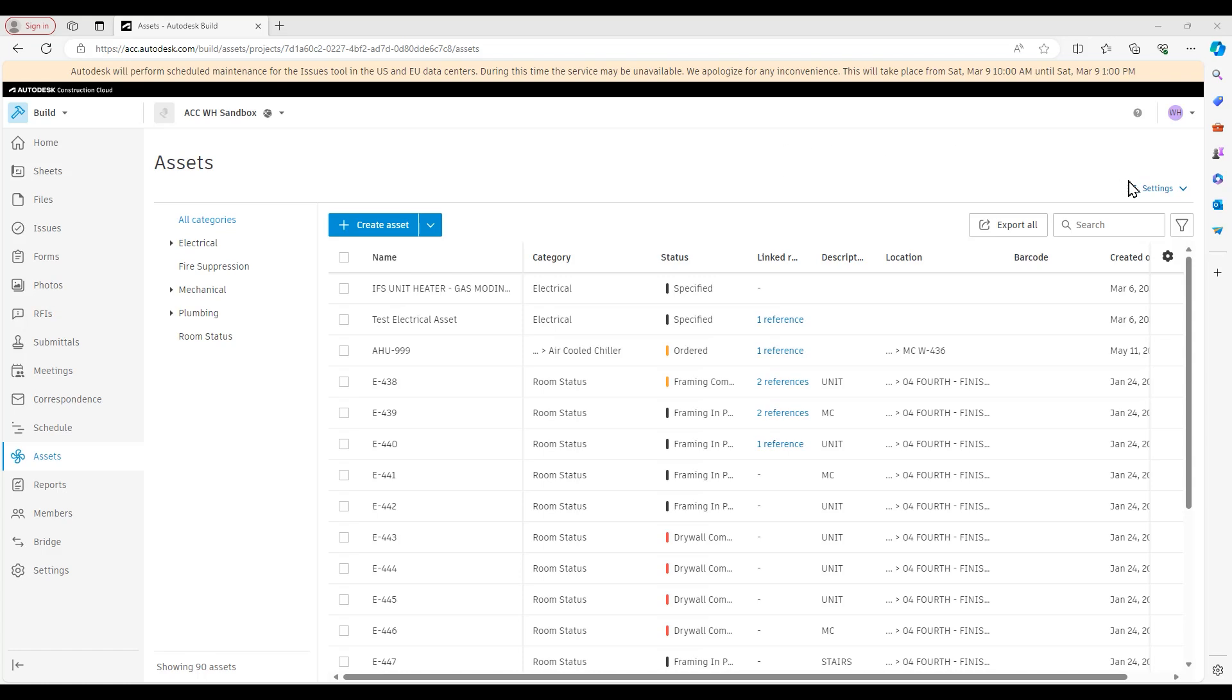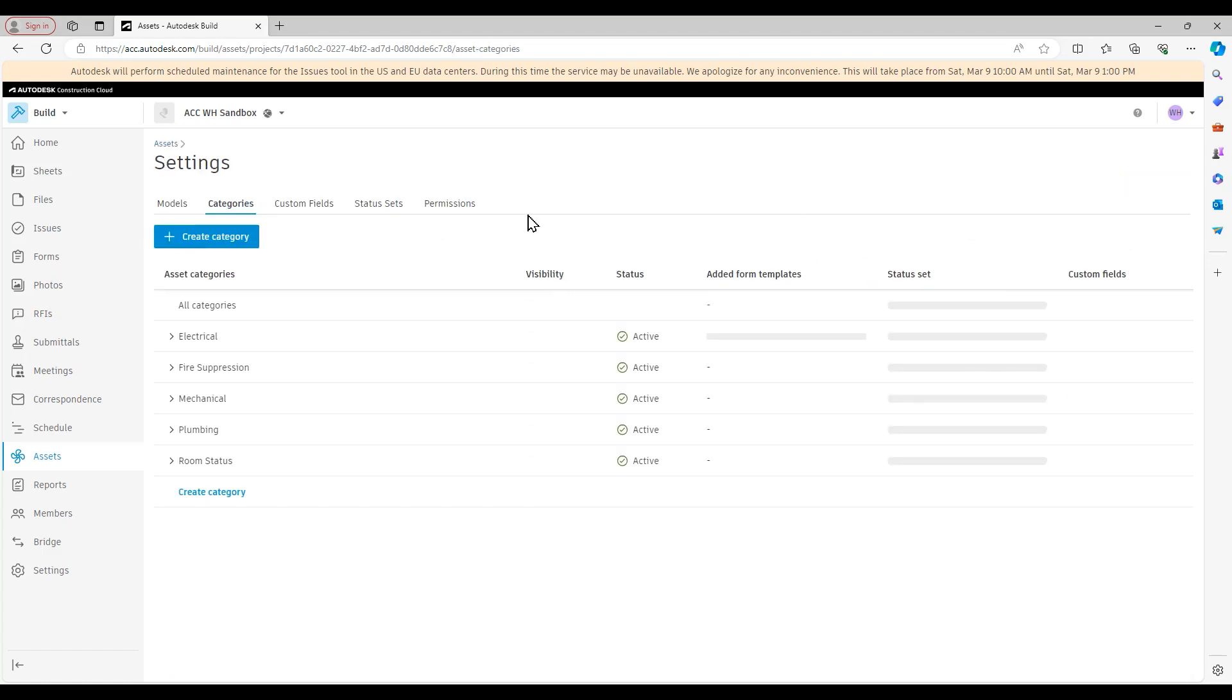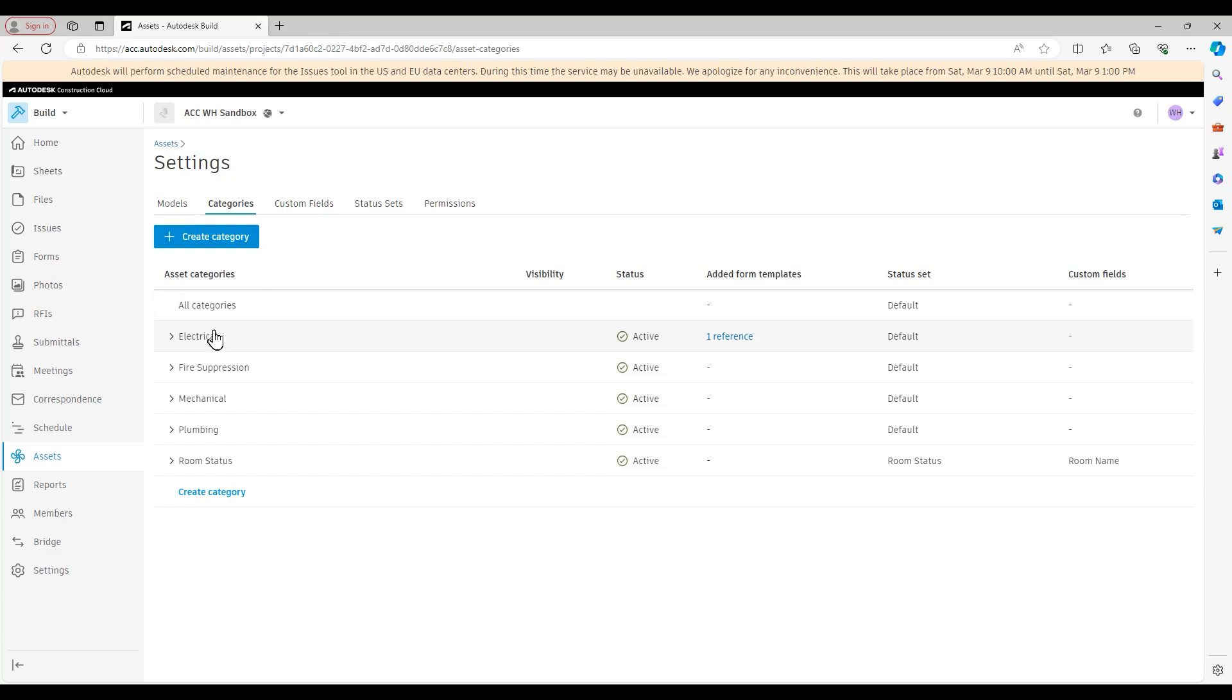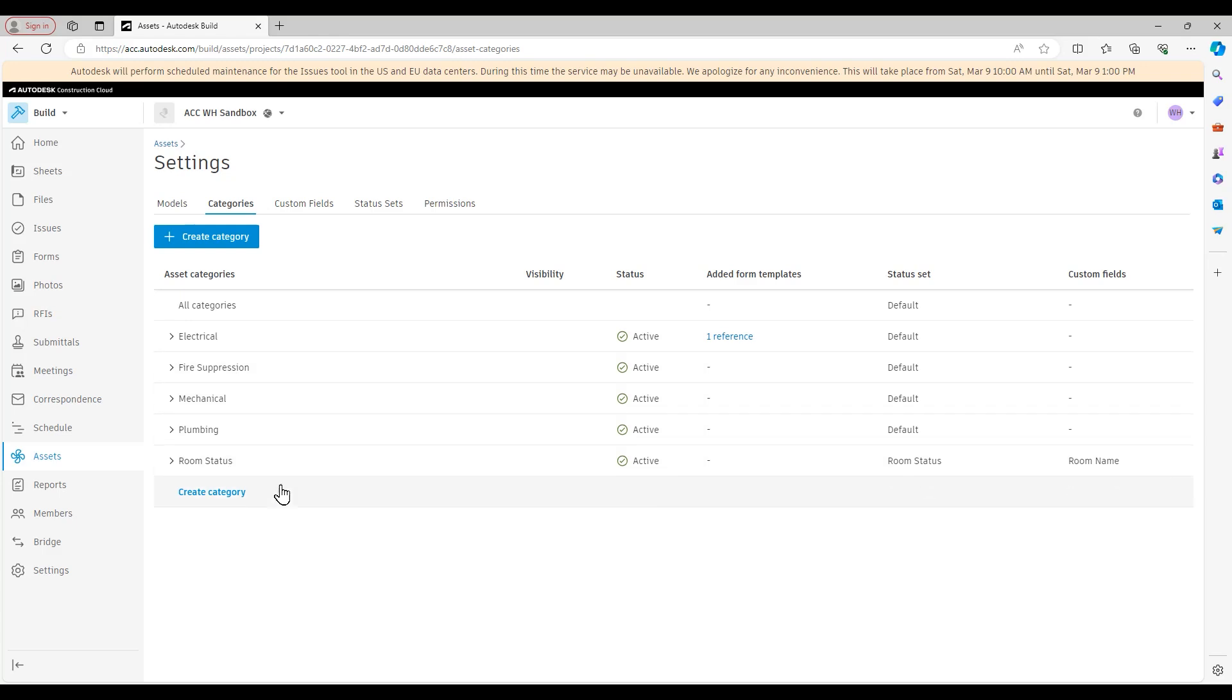So we're going to start over here in the Settings area at the Categories tab. The Models tab, which appears first within the Settings area, that workflow will be covered in another Tech Talk. So the first setting we're going to configure here are the Asset Categories. You see I already have five set up right now for my main MEP trades, fire suppression, and room status.